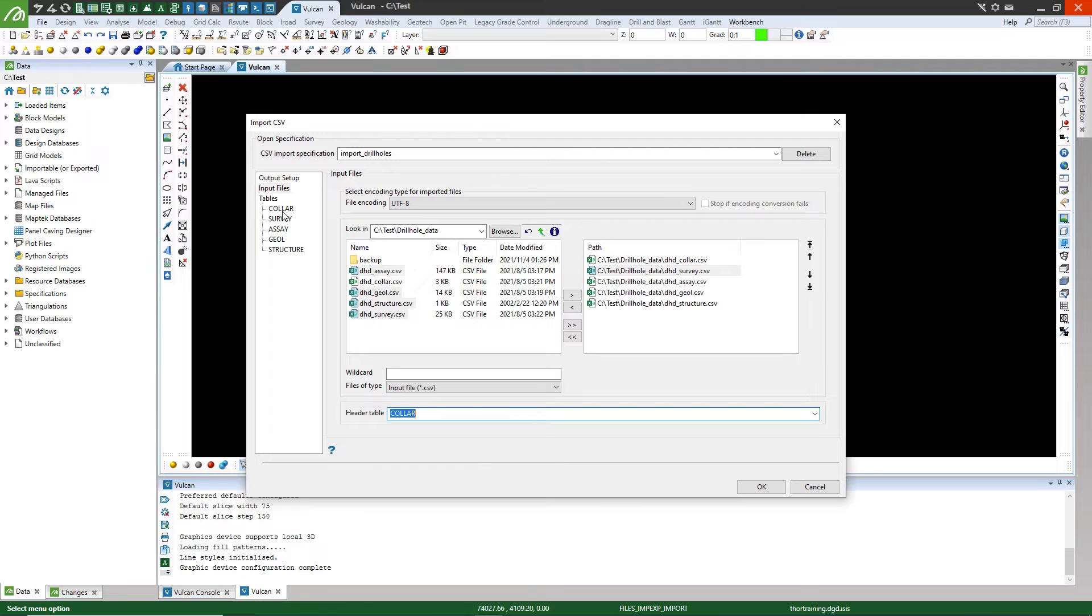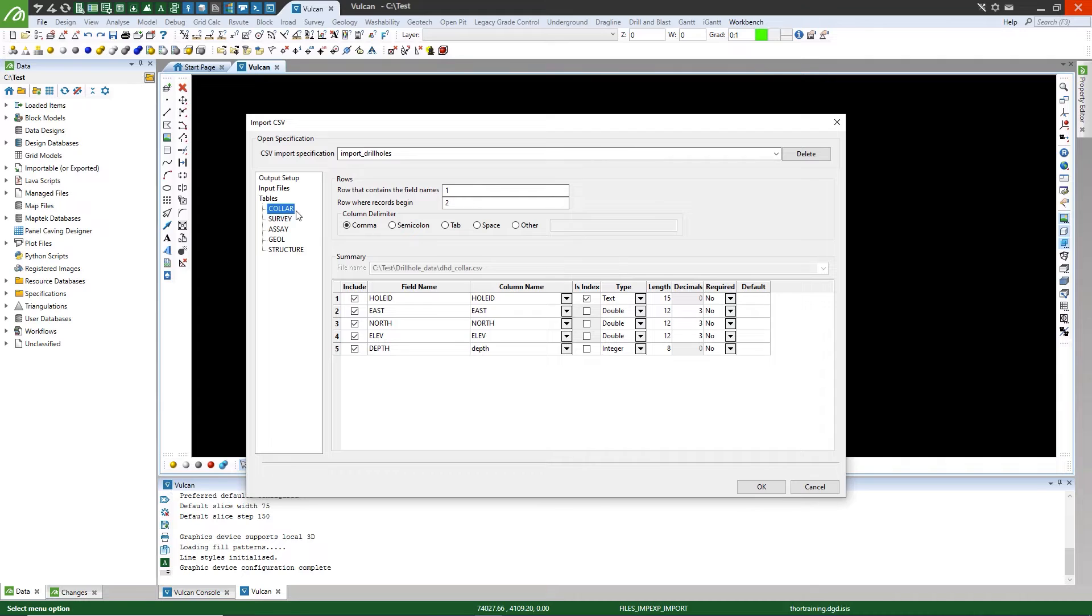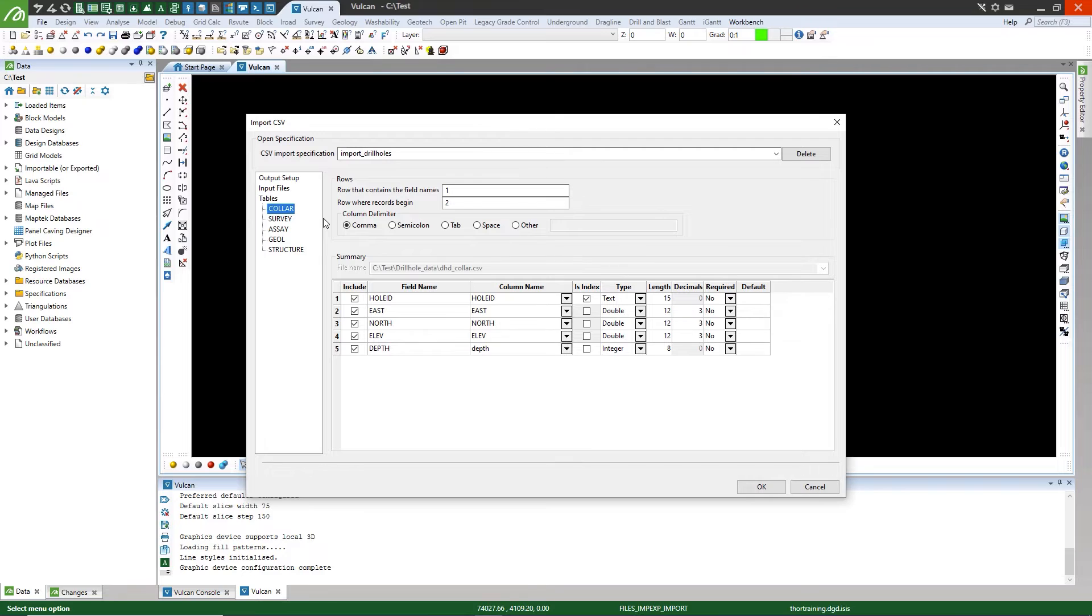Select the color table under the tables option on the left-hand side. You must now make sure that the information extracted from the CSV aligns with how you want the data to display in the Vulcan database.